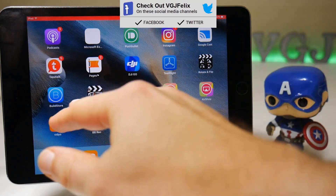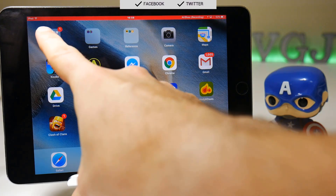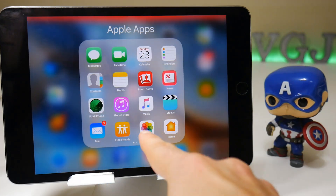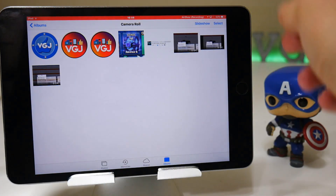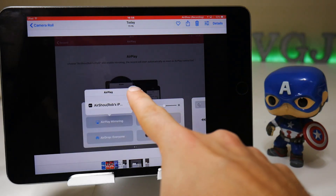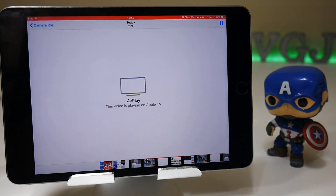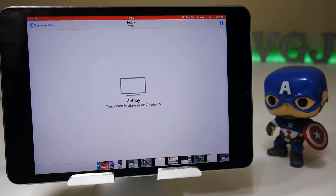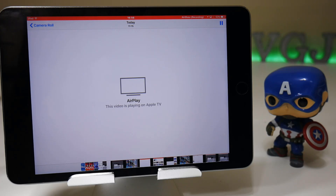Now to try and get into the crux of why this doesn't work, I'm going to go to my own photo gallery and try and play one of my own videos. If I do that, it's going to say 'AirPlay: this video is playing on Apple TV.'